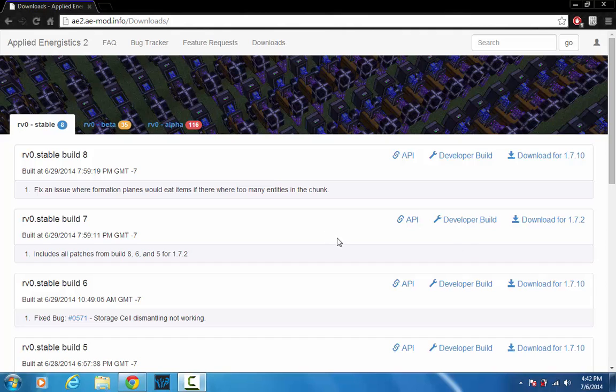Hello YouTube and welcome back. Today I'll be showing you how to install Applied Energistics 2 for Minecraft 1.7.10.